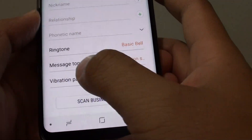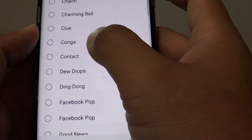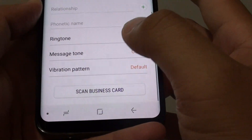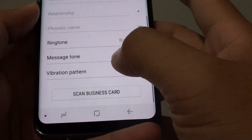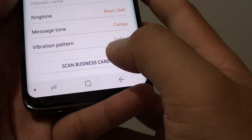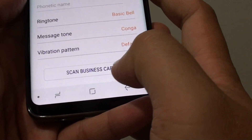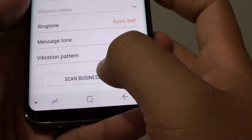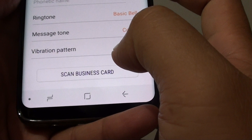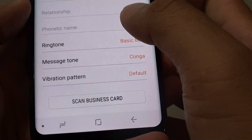You can also set a message tone for that contact as well, and you can also set a vibration pattern. On the last option here you can scan a business card of that person — tapping on scan business card will allow you to take a photo of the business card and store it on your phone.